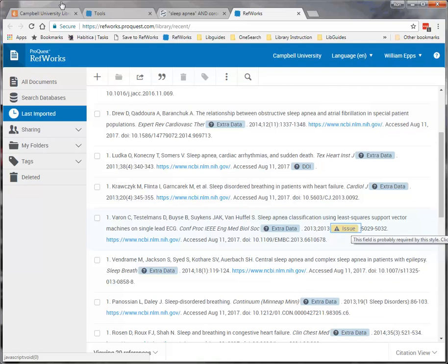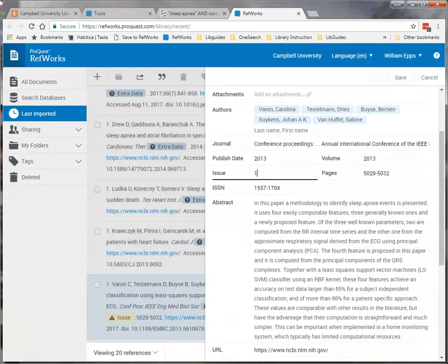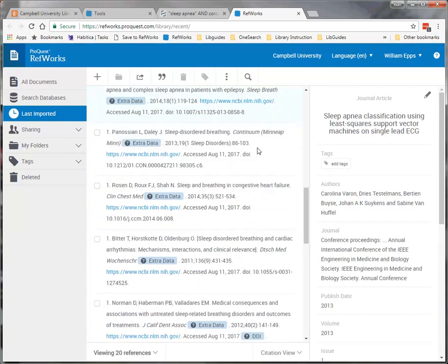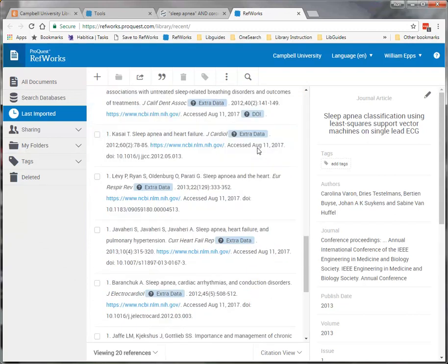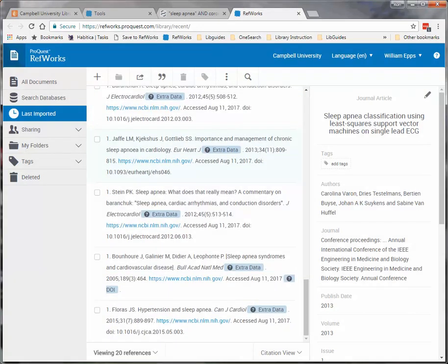To check this out, click on the yellow triangle. The problem is that there is no issue number in the Issue field. To fix the issue, find the issue number and enter it in the field. When you finish, click on Save. As you can see, this removes the error message.